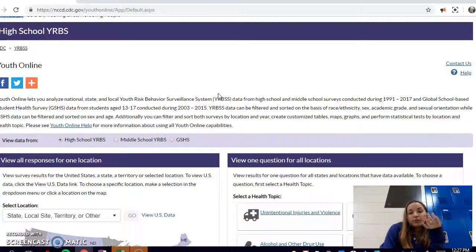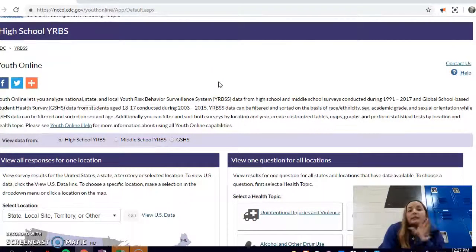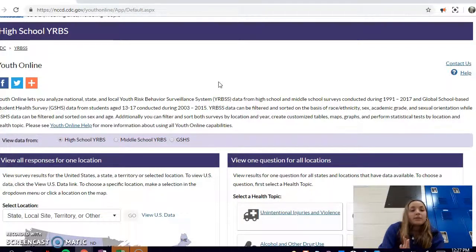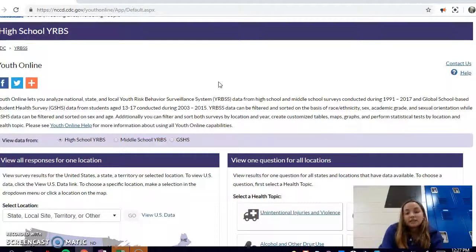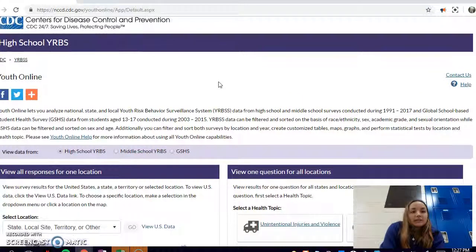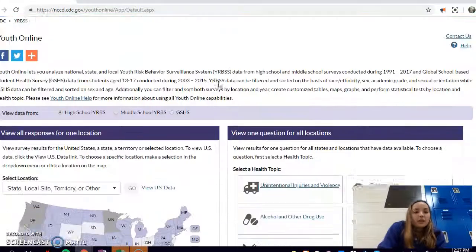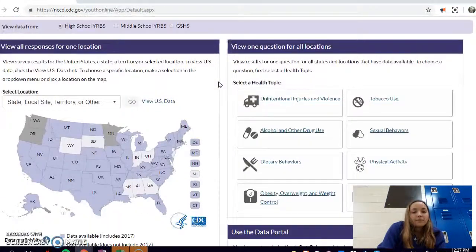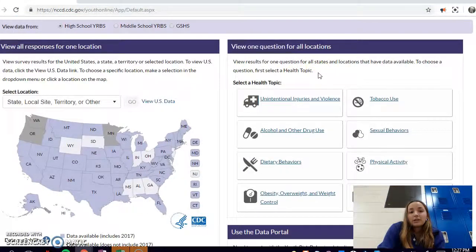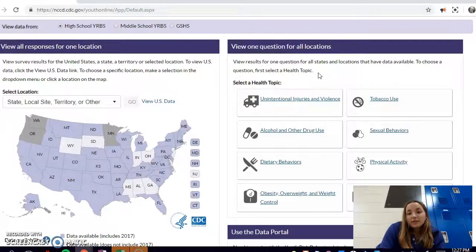There's data from 1991 to 2017 and 2003 to 2015 from ages 13 to 17, so you can get a lot of data pretty easily. If you want to record your data over time, there's a lot of helpful ways that I'll show you how to do that.